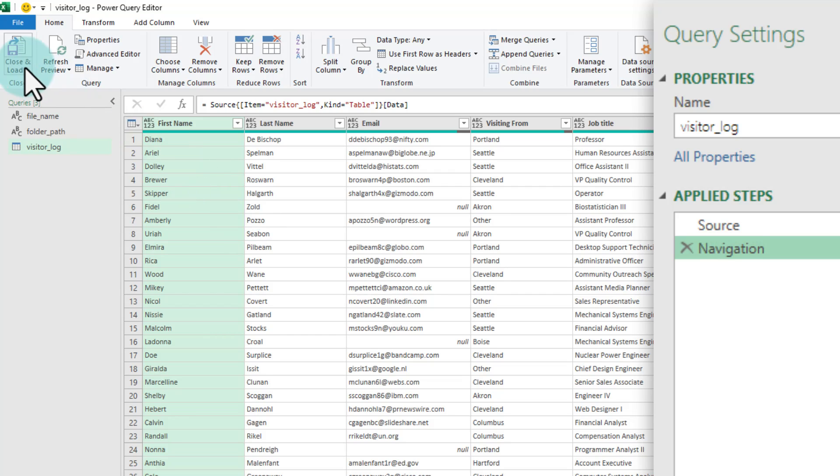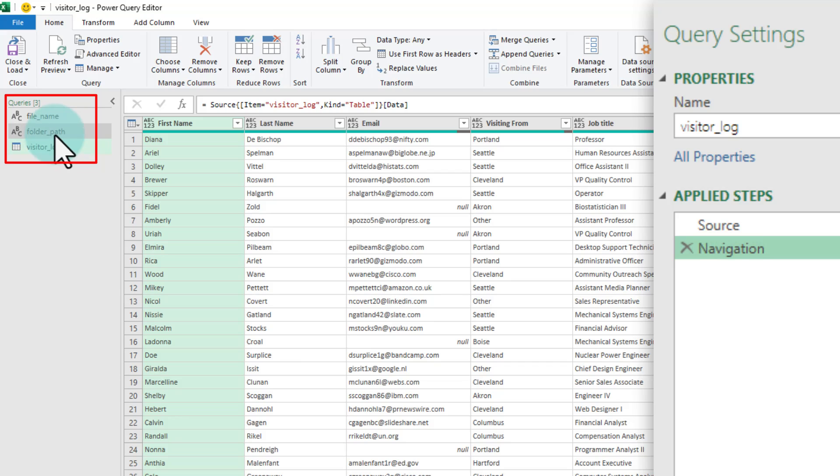At this point, we are going to close and load. Now, if you close and load, you are going to load all three items. We don't want to load the file name and folder path back, just the visitor log alone.